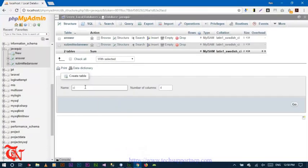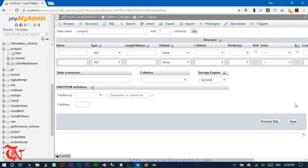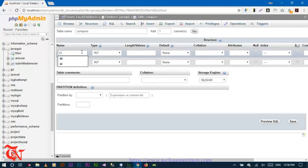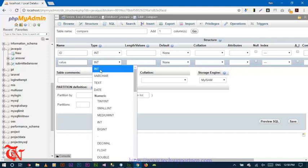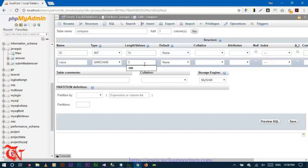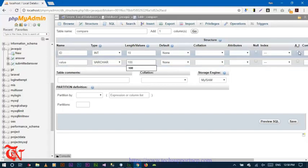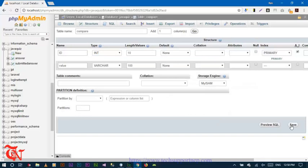Finally, create the compatible table. Click Go. Set the fields — id and value — with varchar data type, length 100. Set id as auto incremented, then click Go and click Save.